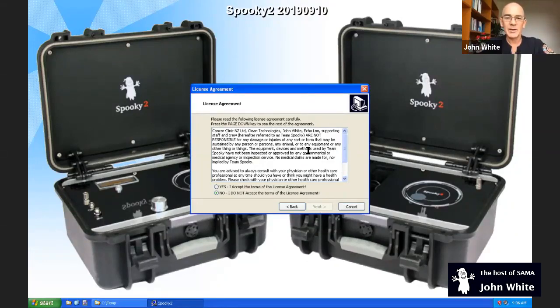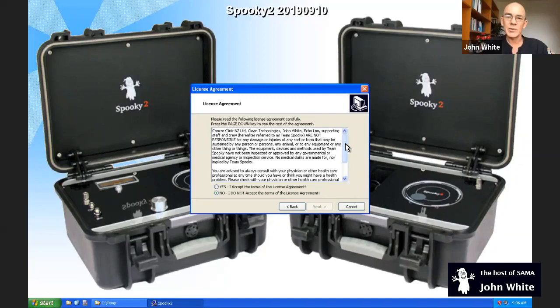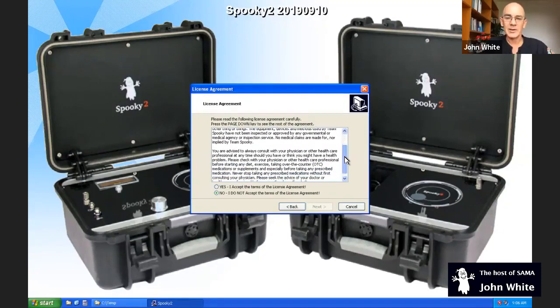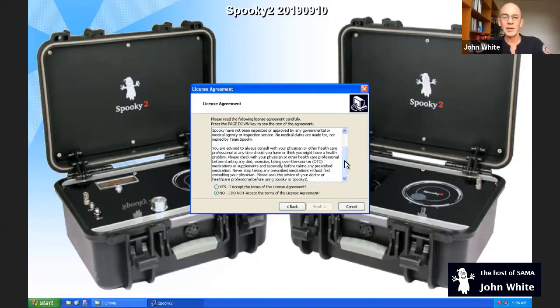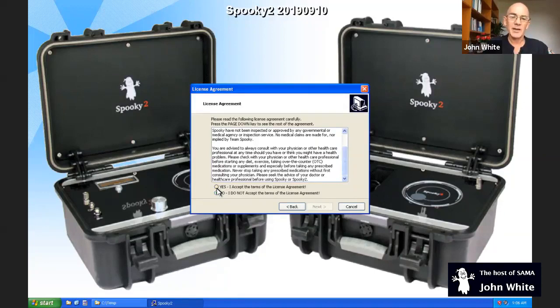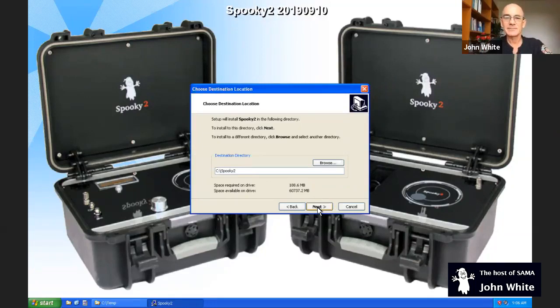This is the license agreement. You're agreeing to that we are not responsible for any damage or injuries that are caused through the use of the program or the package hardware as well. And we do recommend to see your physician or the healthcare professional if you think you may have a health problem. So that's the general user licensing agreement. Just click on yes and then next.